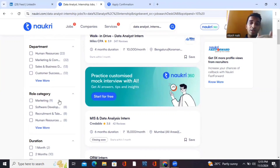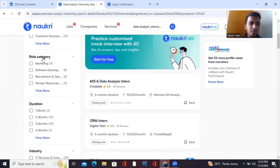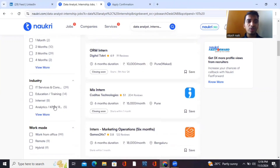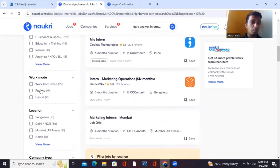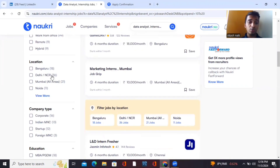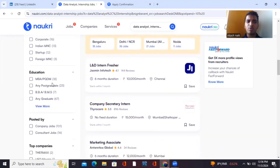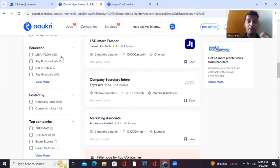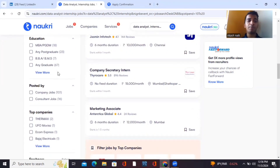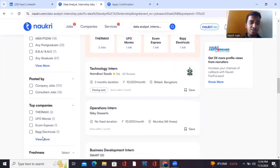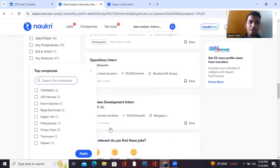Data analytics is used in marketing, human resources, sales, broadcasting, and many more fields. You can filter by role and category, duration — two, three, four, or six months — and industry, whether IT, education, or analytics. Work mode options include remote with nine openings, hybrid with nine, and work from office with 99. You can also filter by location across pan-India, company type — corporate, Indian MNC, startups, foreign MNCs — education level, and top companies like Bajaj, Flipkart, and others.